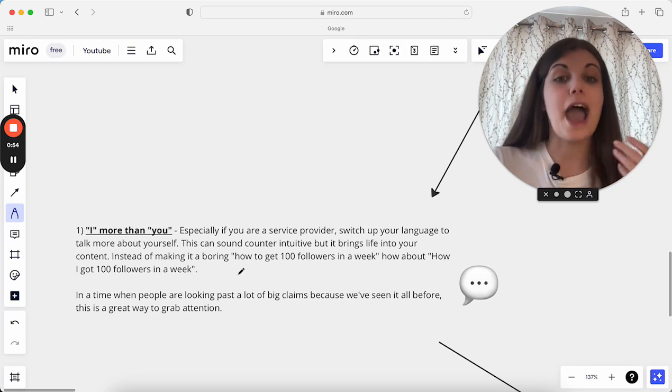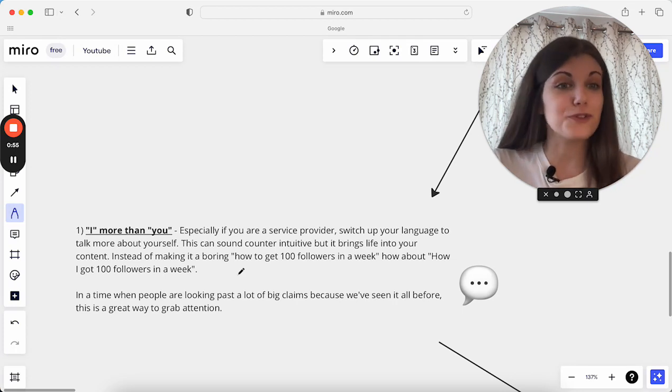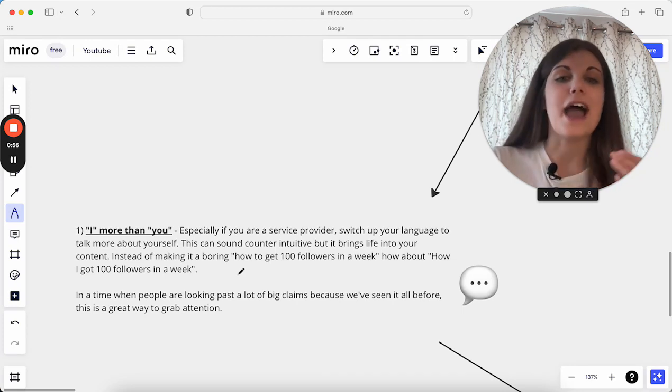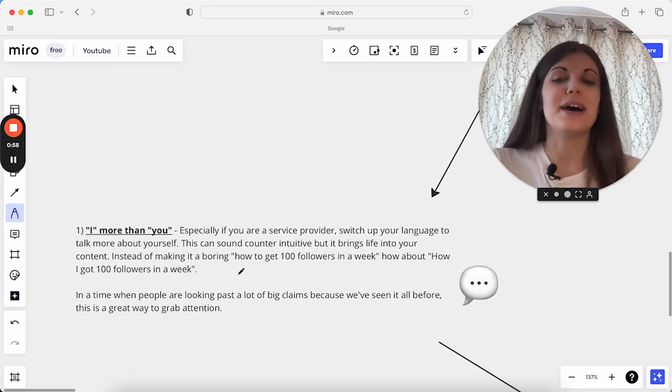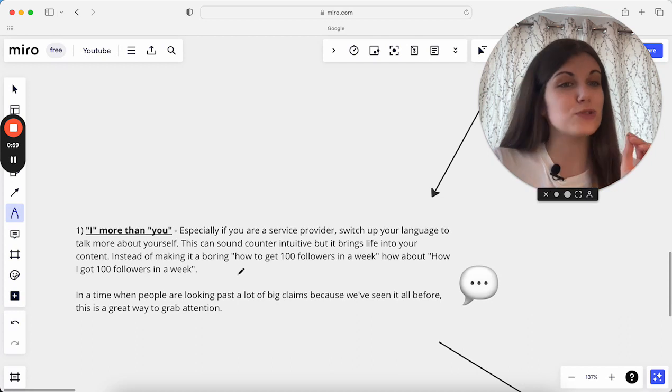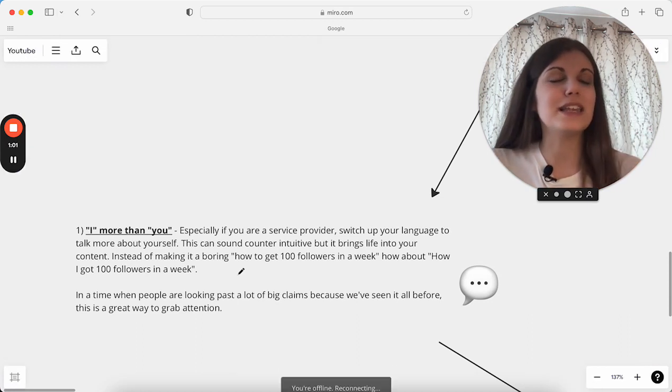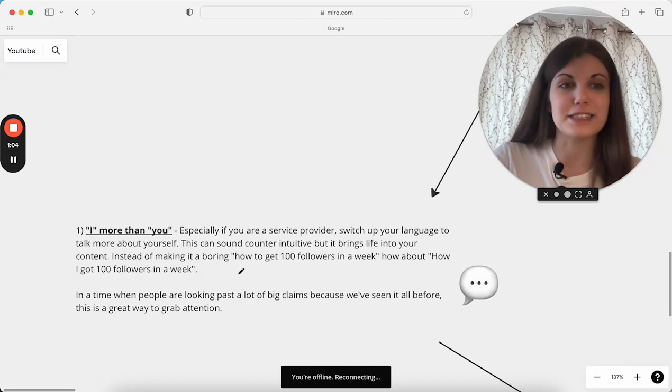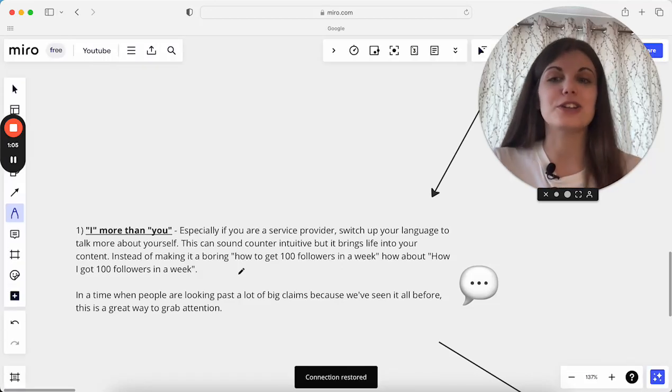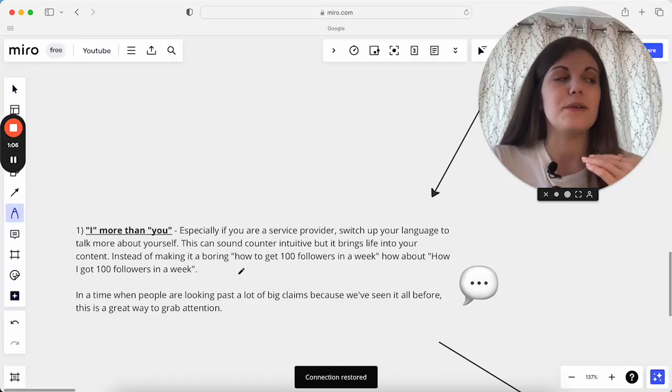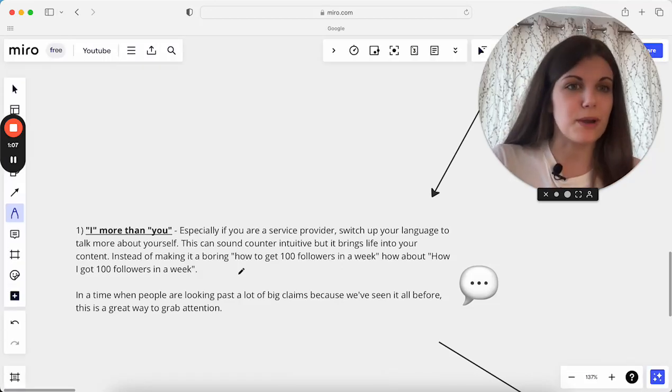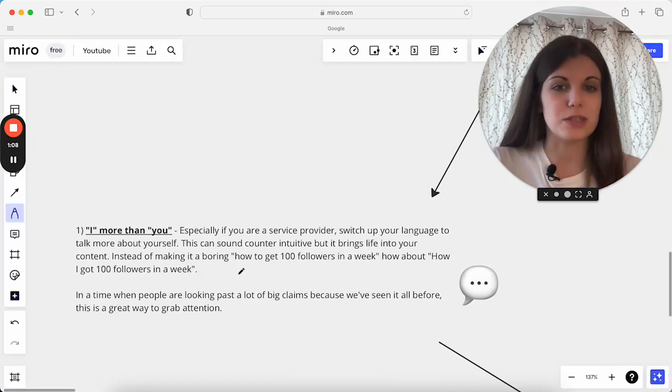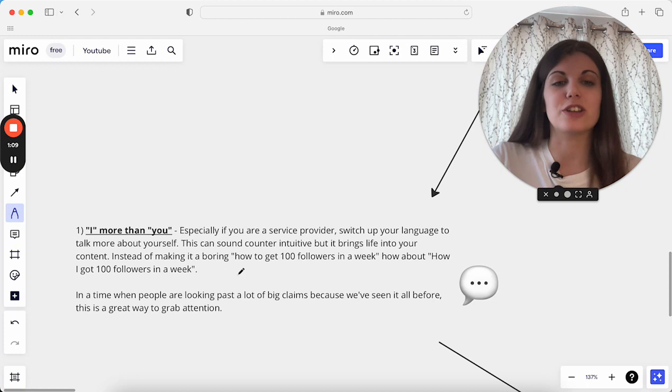We've seen so many posts of the typical value posts talking about things like how to get 100 followers in a week, how to grow on Instagram. But actually, if you just switch one word in that, it completely changes the tone of the post and how likely someone is to actually want to read this post and consume this content.